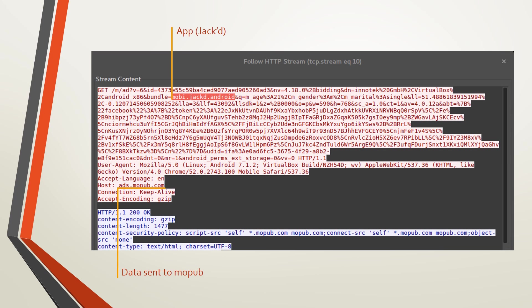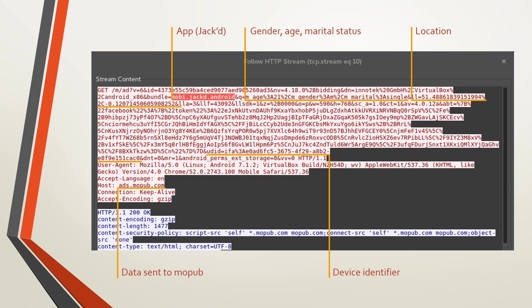Similarly, Jack sends your gender, age, marital status, location coordinates and your device identifier to Mopub without encryption.